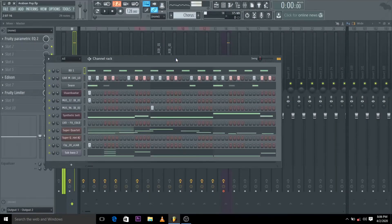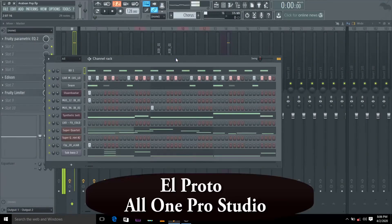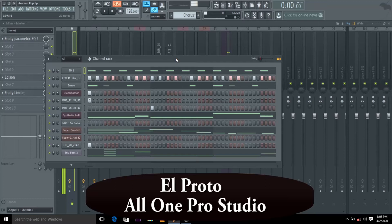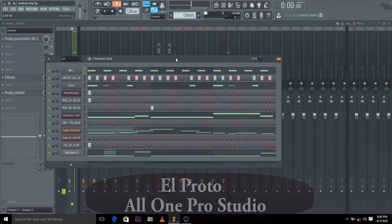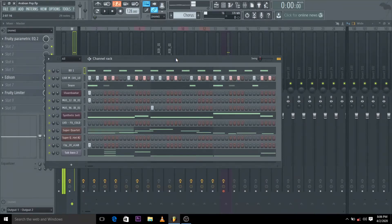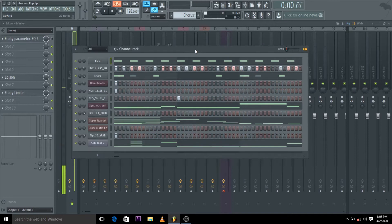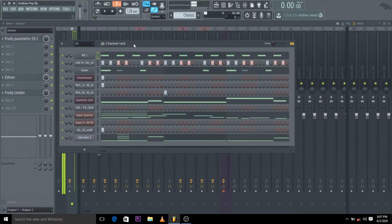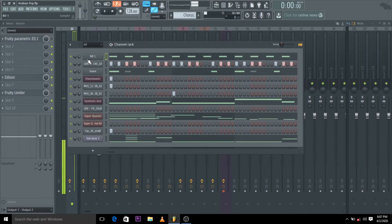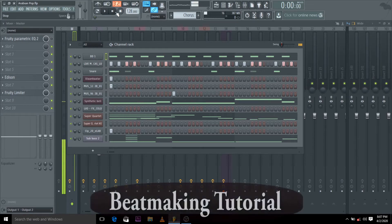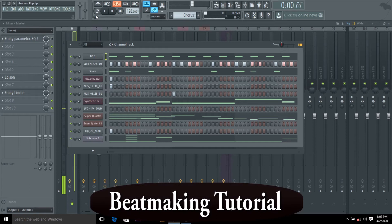Yep, it's El Proto again, and today, because of the coronavirus thing, we're working from home, so we do what we can from home. So today, I want to walk you through this beat. Hope you get a thing or two about beat making from this beat. So let me just play it.